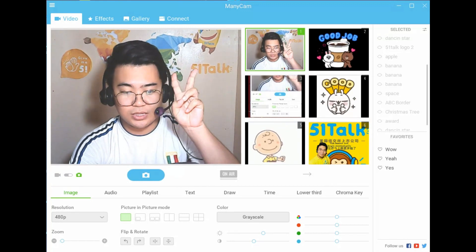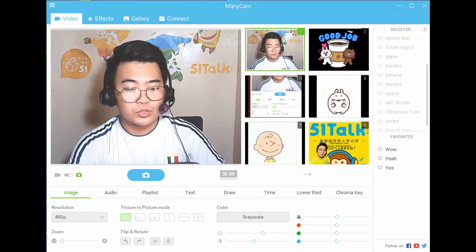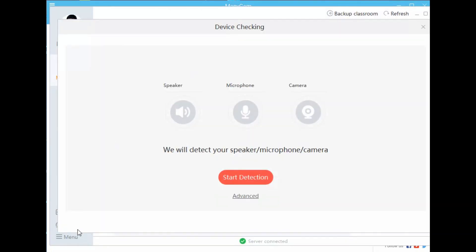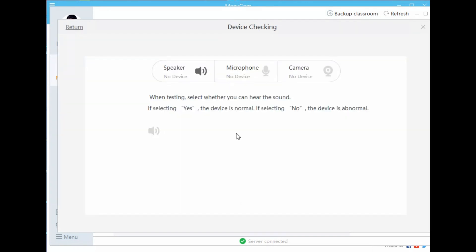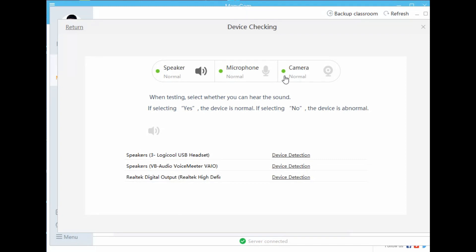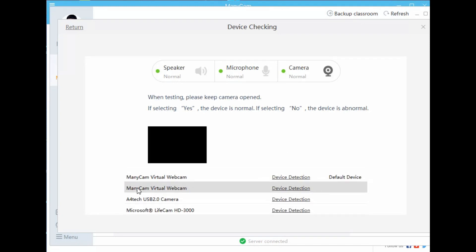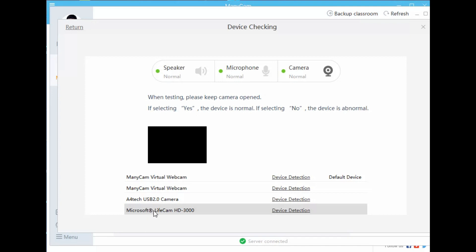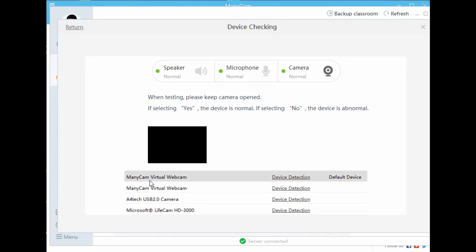After that, step number two: you have to log in to your AC, and then let's check the settings. I will click Advanced, and let's wait for the green buttons to come. Then let's move on to Camera — click Camera. There are so many options here. In my case, I'm using A4 Tech and Microsoft Live Cam HD 3000, and I have two Manicam softwares here — two active Manicam virtual webcams.